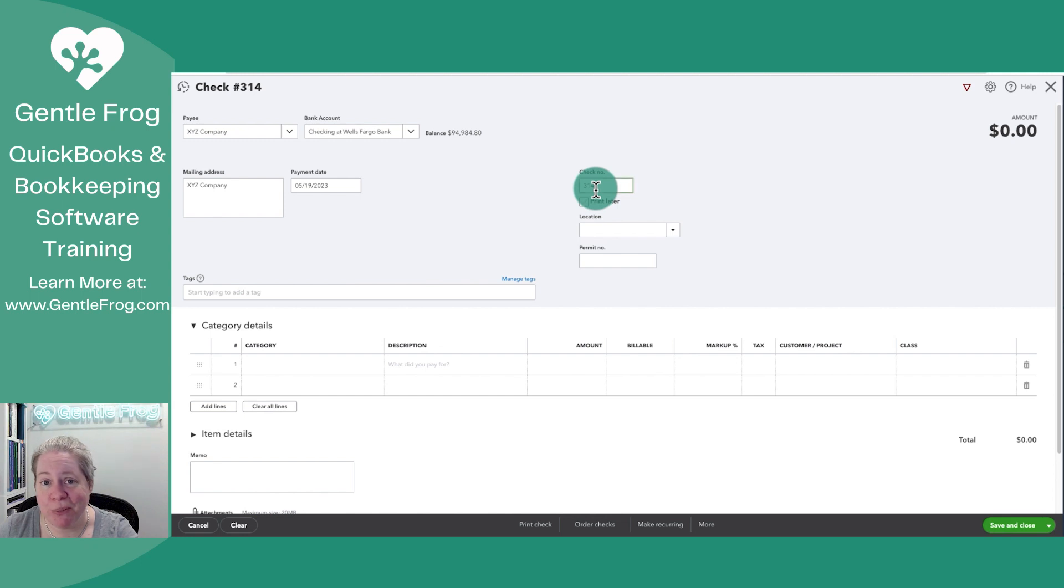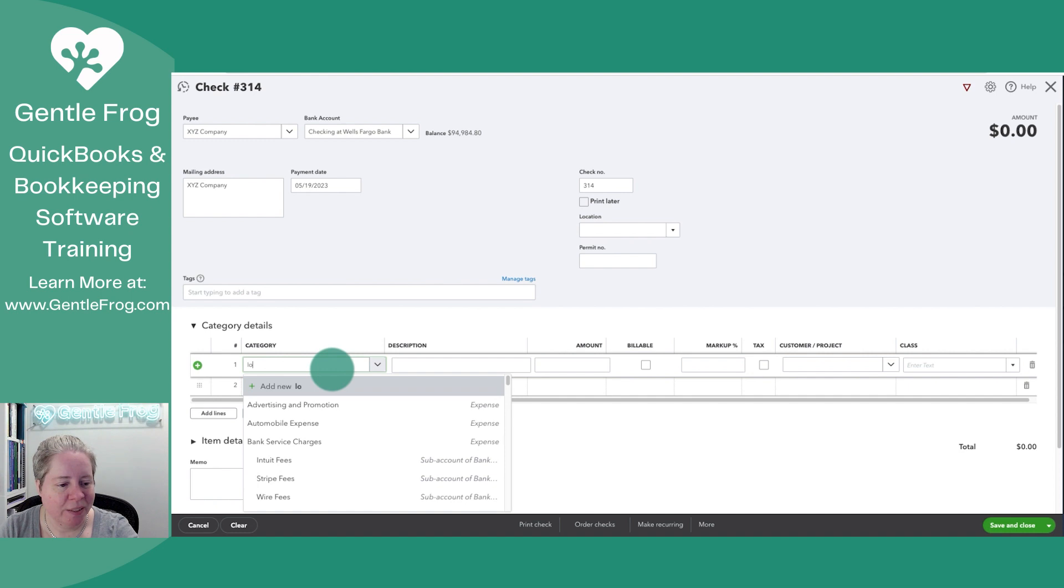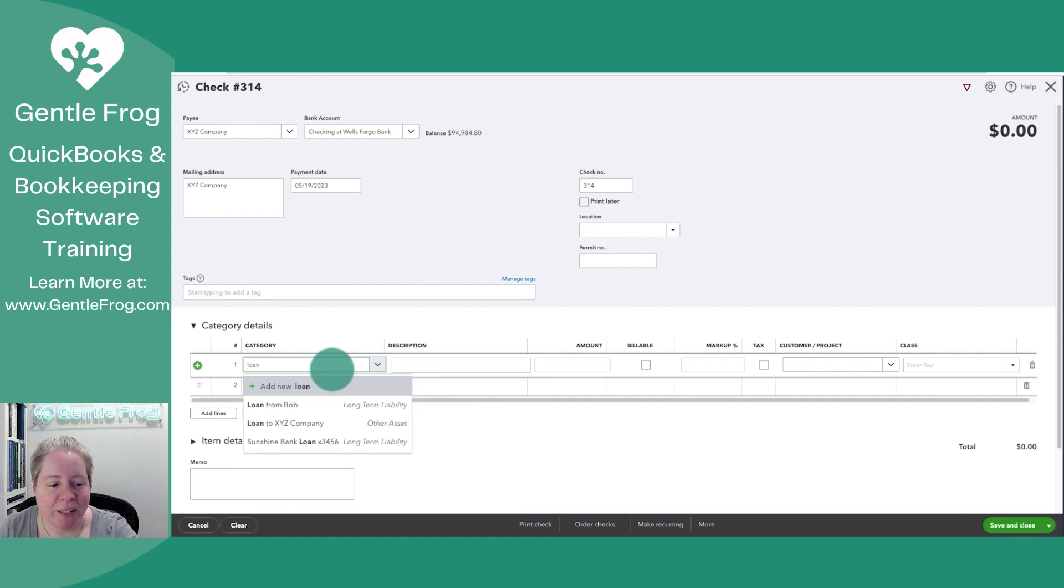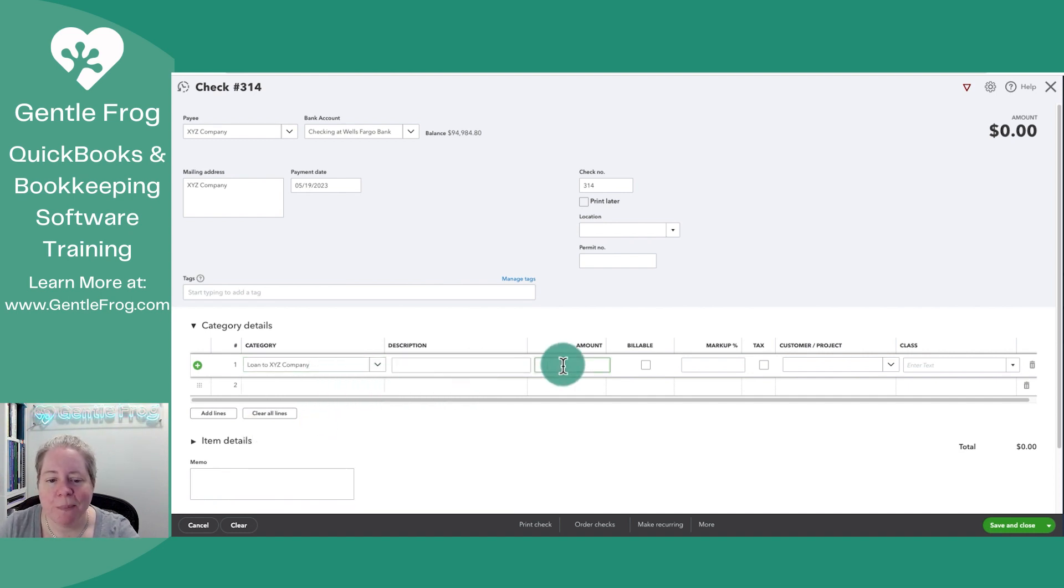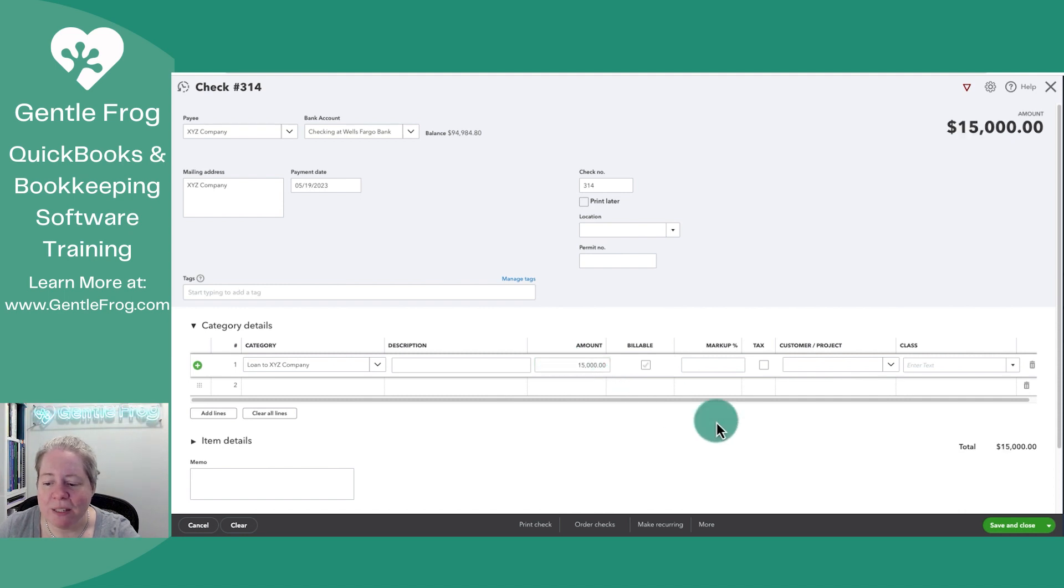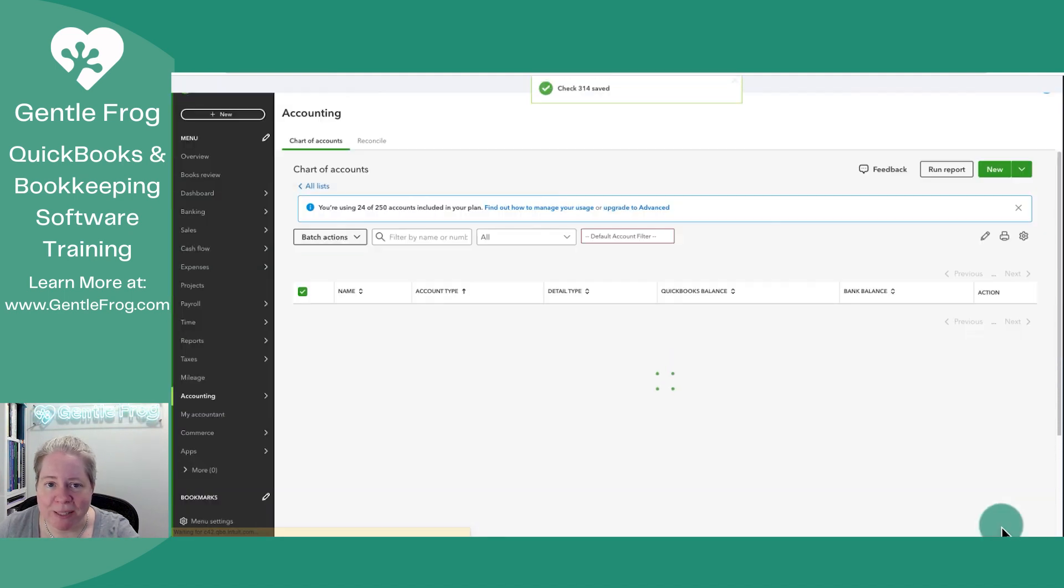I'll give it check number 314. And then down here for Category, I'm going to say that it is my loan. So my loan to XYZ Company, I'm going to loan them $15,000. I'm going to save and close.